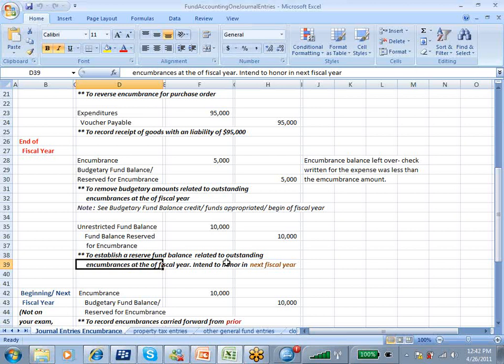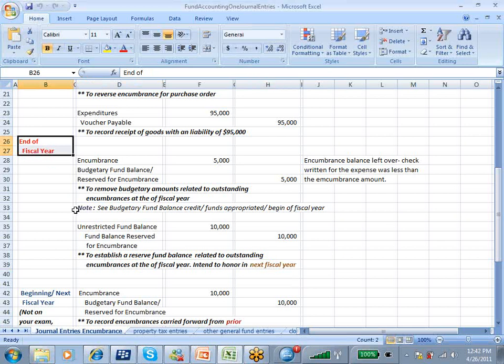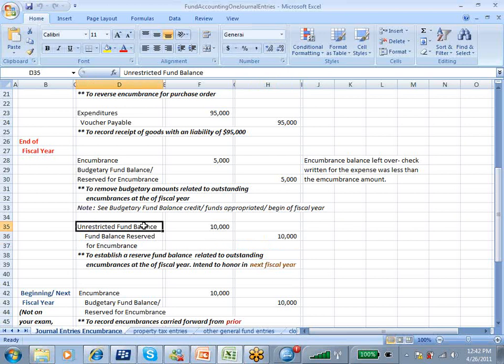At the end of the fiscal year, we're telling the statement reader, oh, by the way, we're going to have $10,000 that is encumbered that relates to the next fiscal year. So we're taking it out of unrestricted money. A basic concept in fund accounting is that we have unrestricted funds that we can spend for whatever the mission is of the entity, whether it's a government or nonprofit. And then we have restricted money where the spending has to be restricted to one type of spending or another.